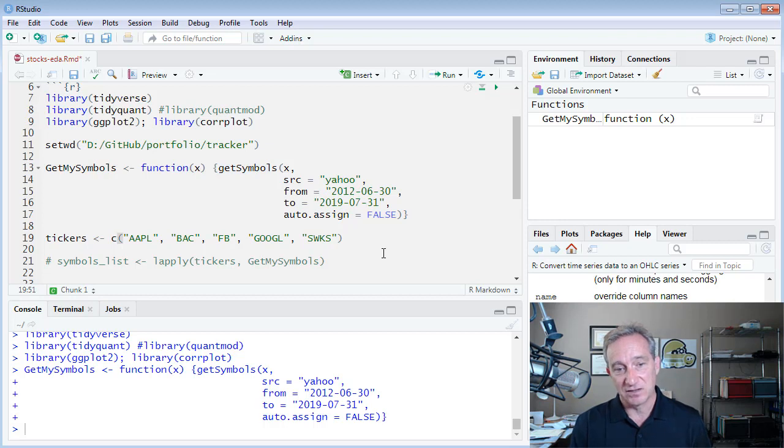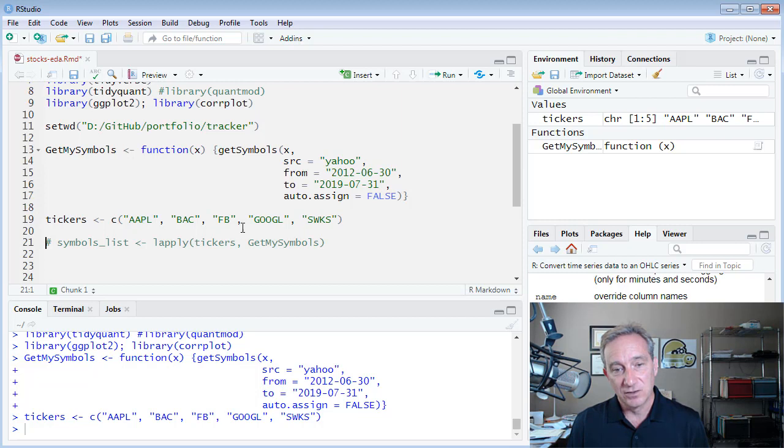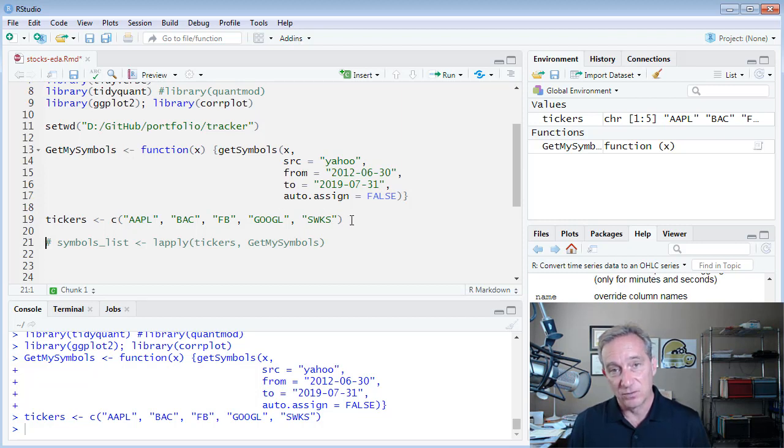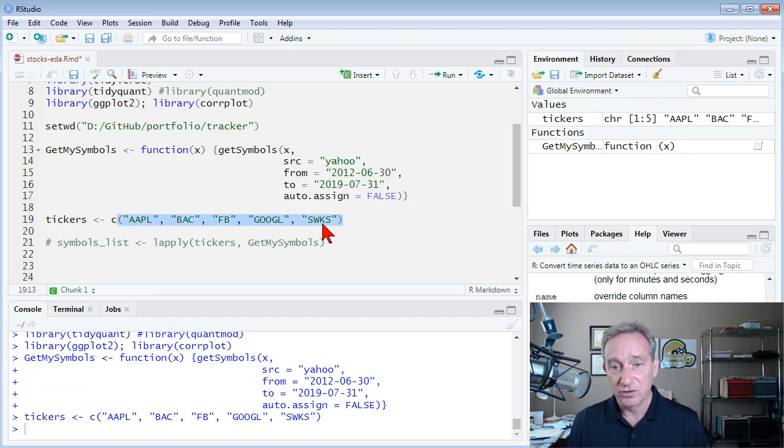And then I just assign here a text vector called tickers. That includes the tickers for five of the stocks that for real are in my portfolio. This is a subset of my portfolio, about 30 stocks: Apple, Bank of America, Facebook, Google, and Skyworks.